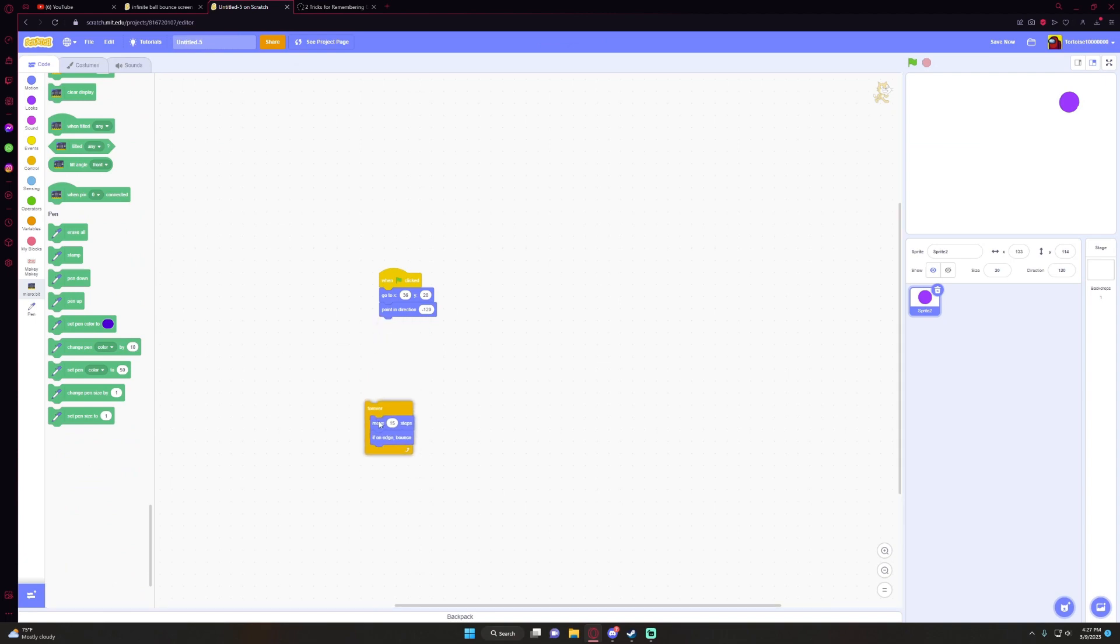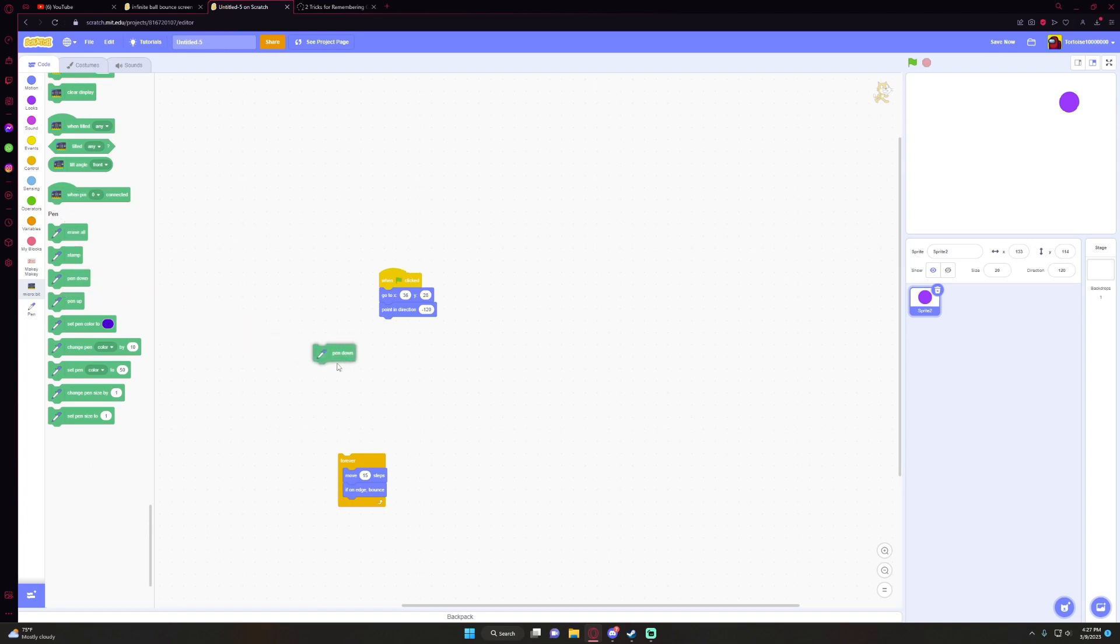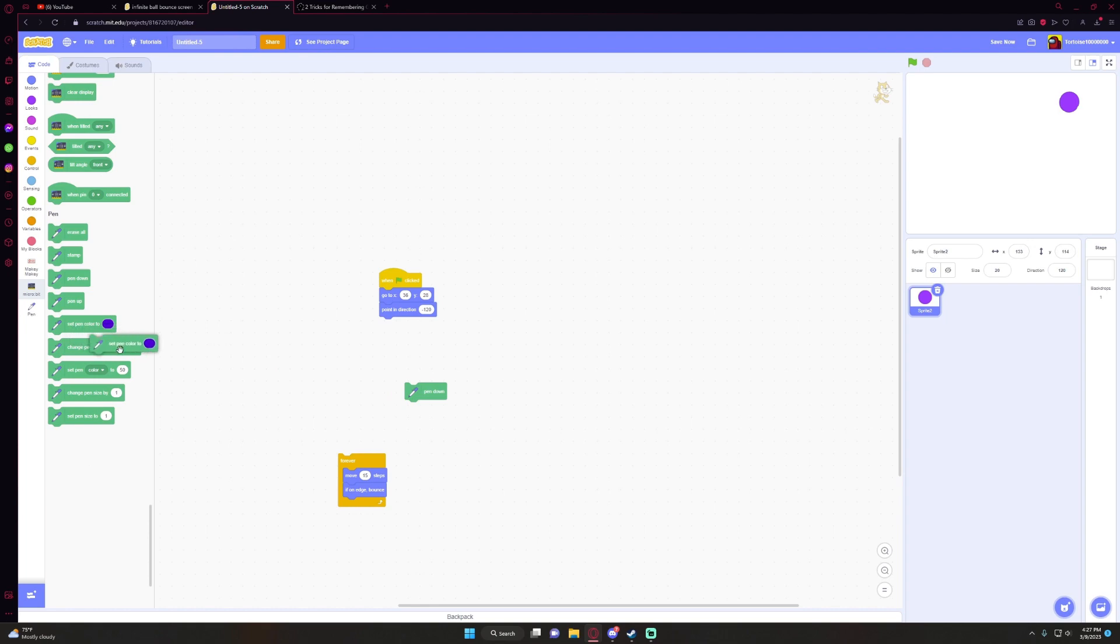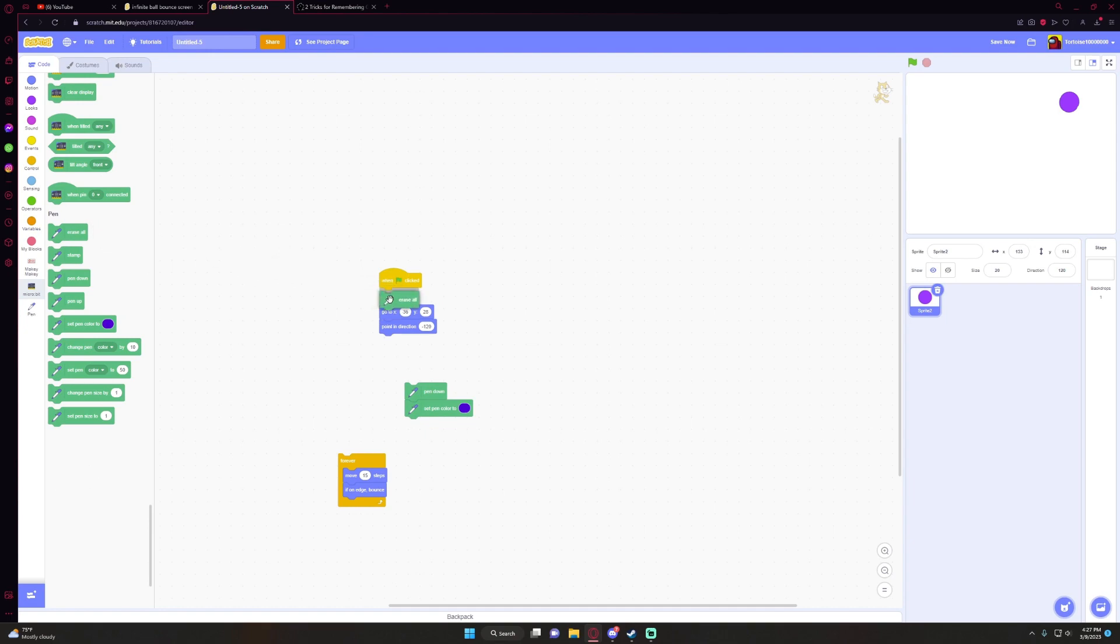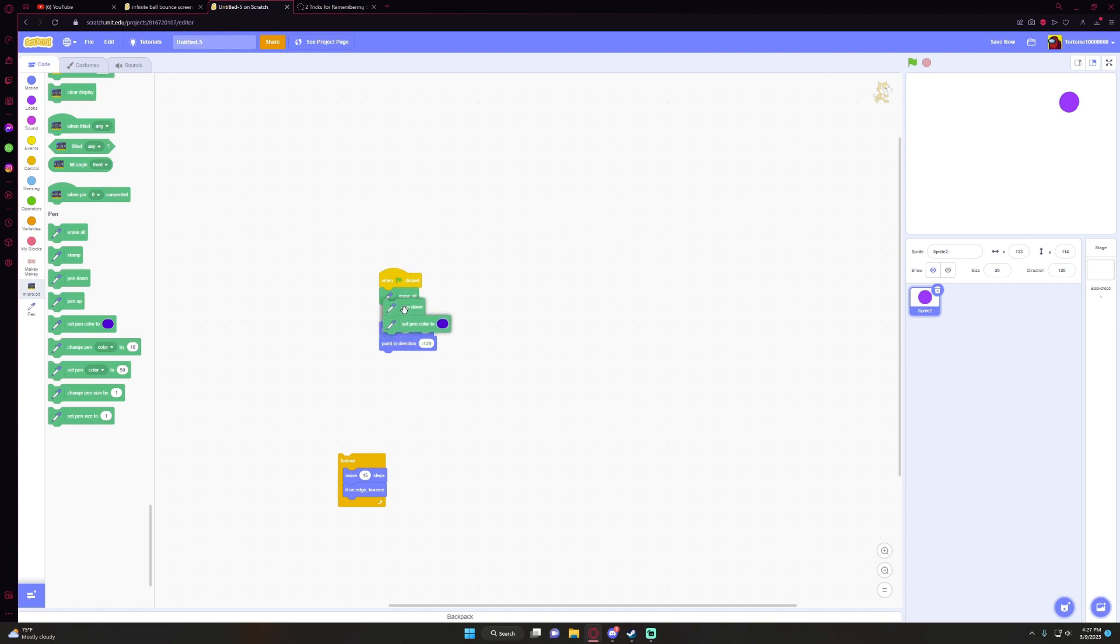So if you wanted to make it draw as it moves, you're going to want to go to pen. Click pen down, set pen color to whatever you want. So when the flag's clicked, it's going to erase all, and then it's going to start drawing. So now if we click play...